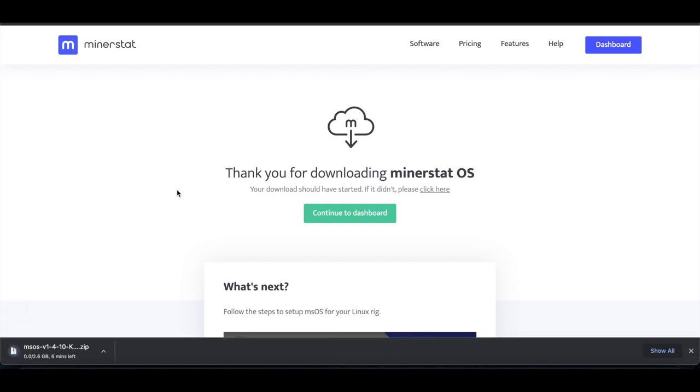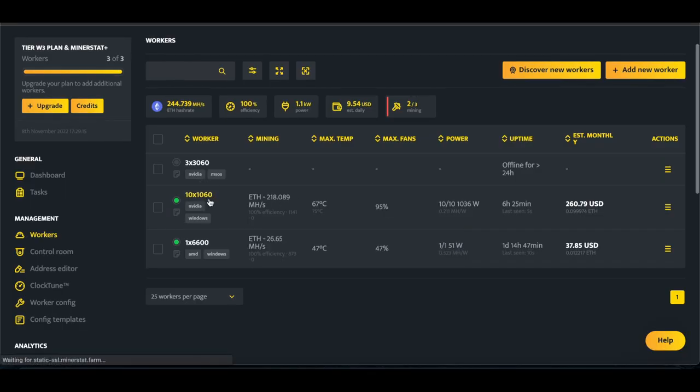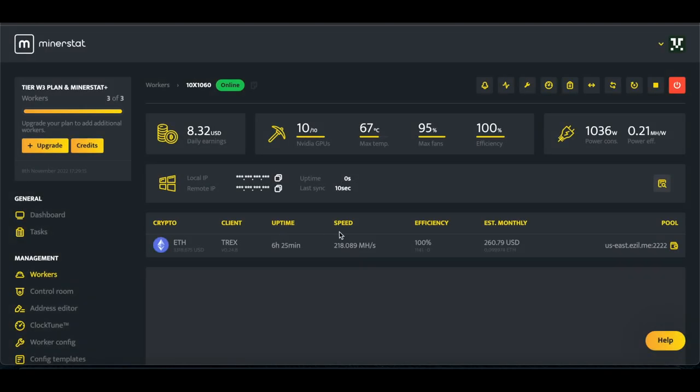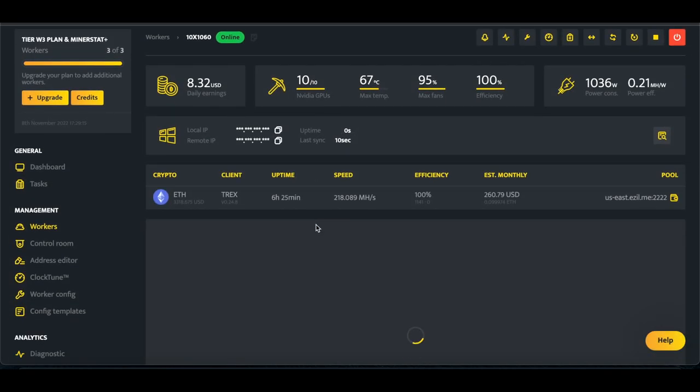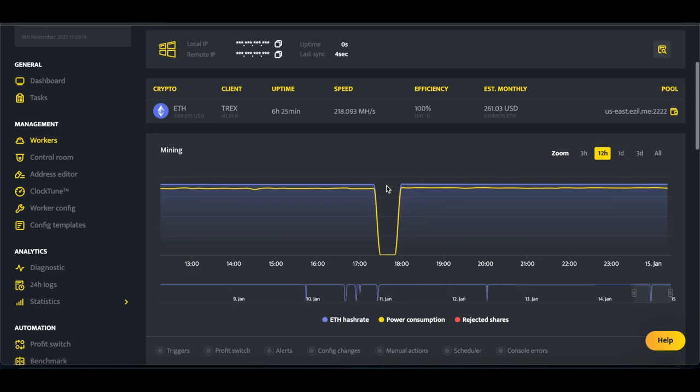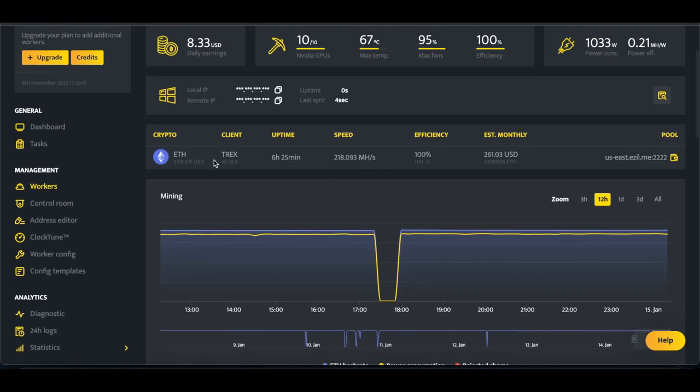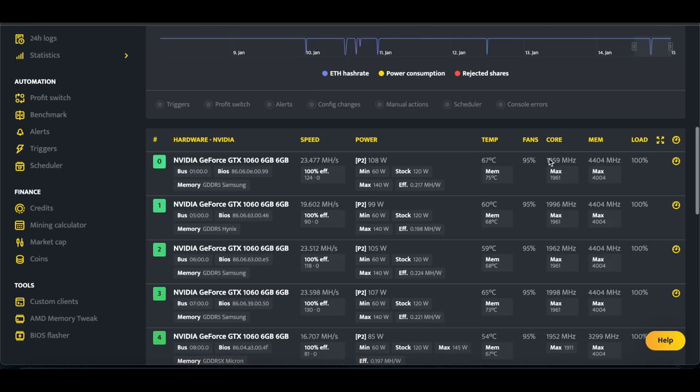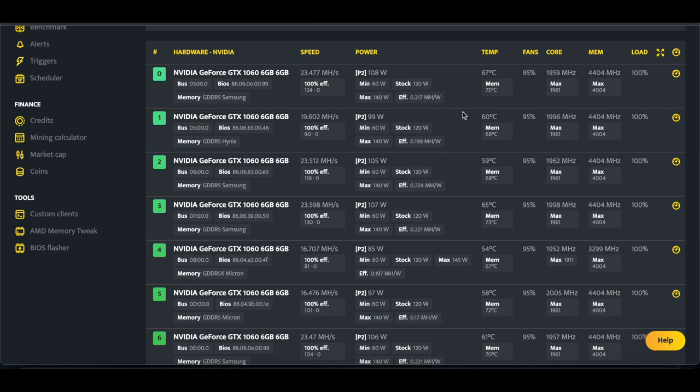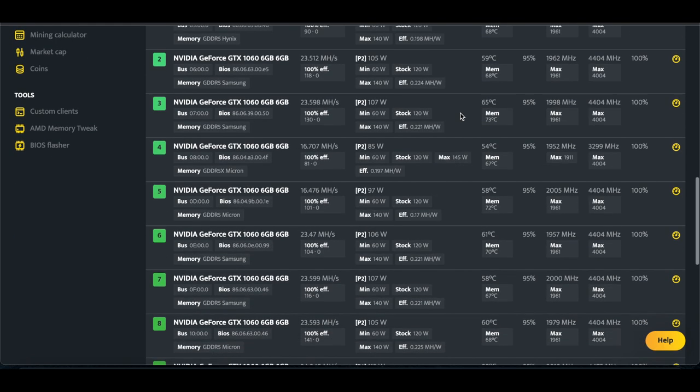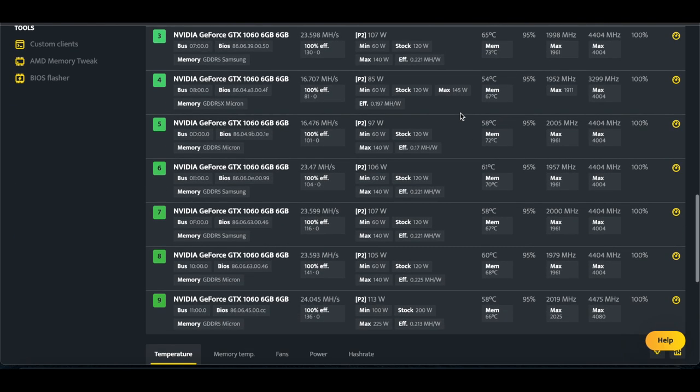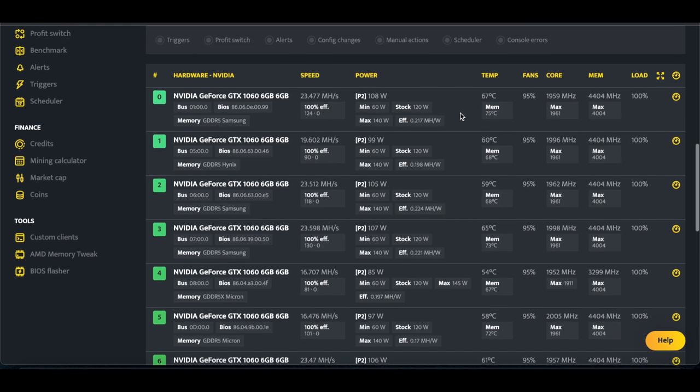So once that's done, we will be back. So while we wait for that to download, I just wanted to do a snapshot of the rig that we're switching over. So we're going to be changing the 1060 rig from Minerstat Windows, you can see it's currently on Windows, which goes to Minerstat OS. I just want to get a snapshot of how everything's looking power-wise, as well as overclock settings.